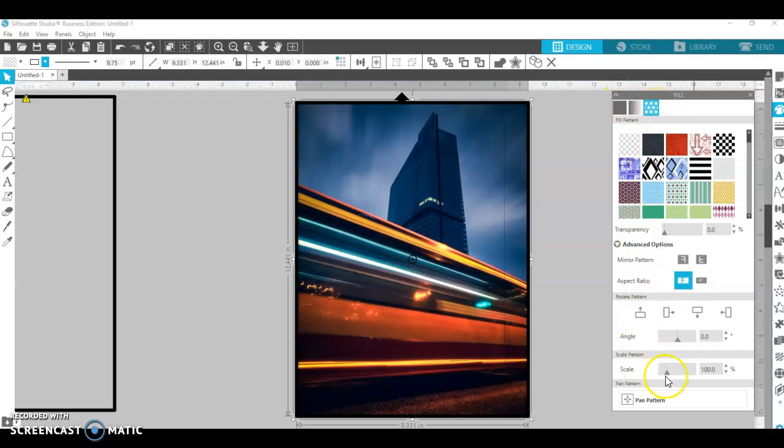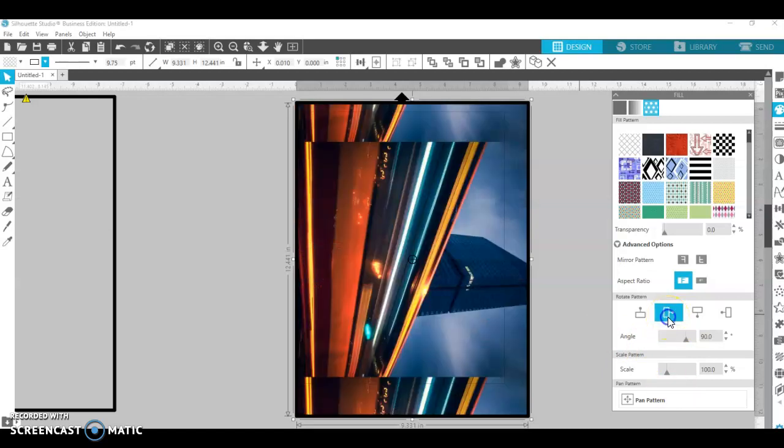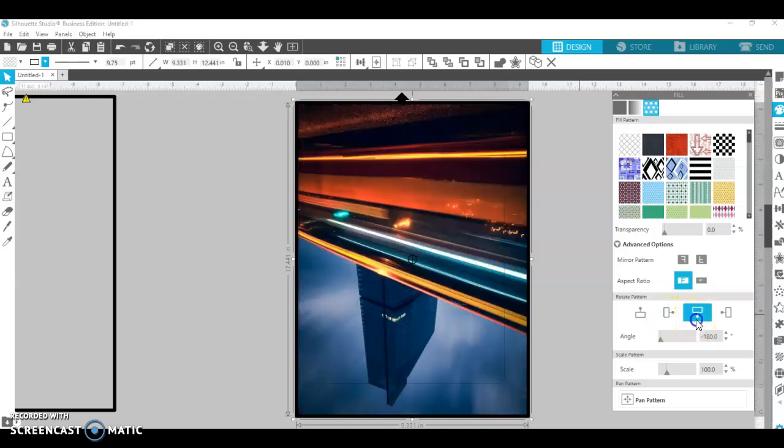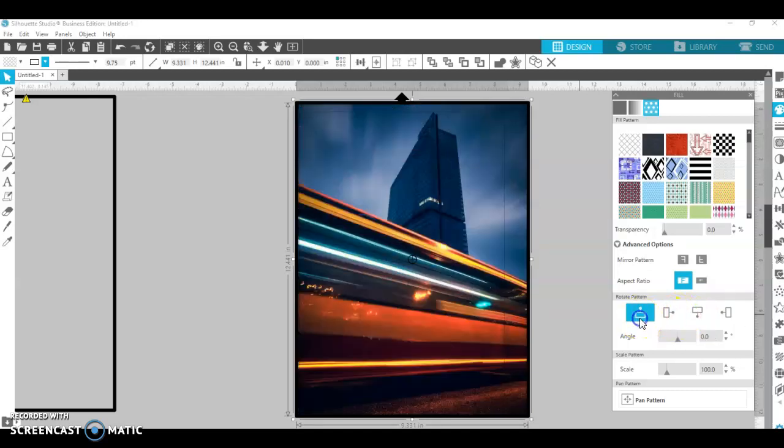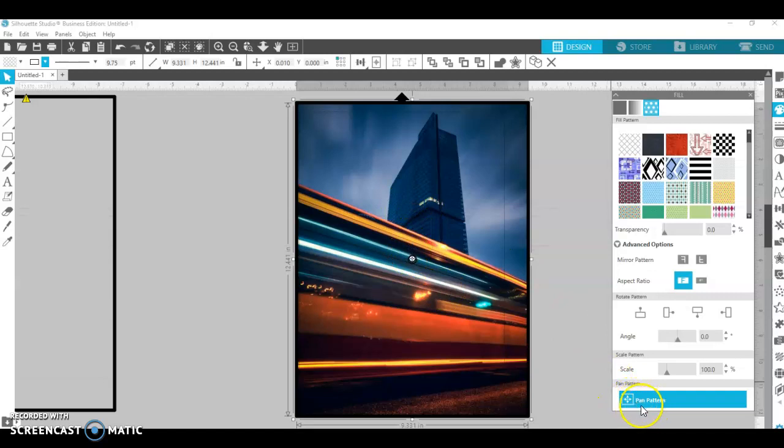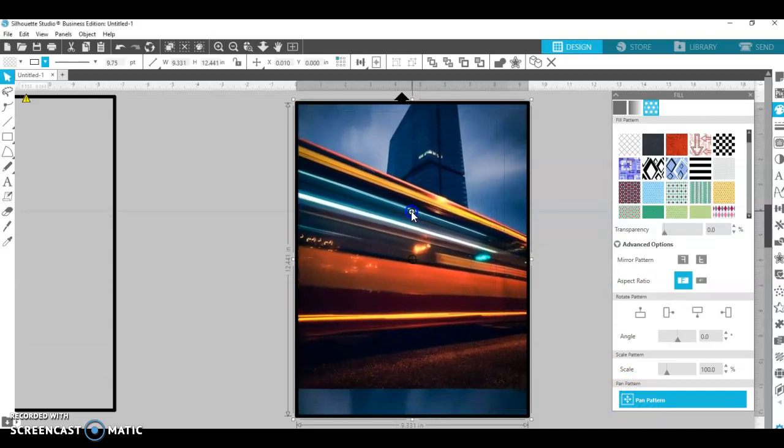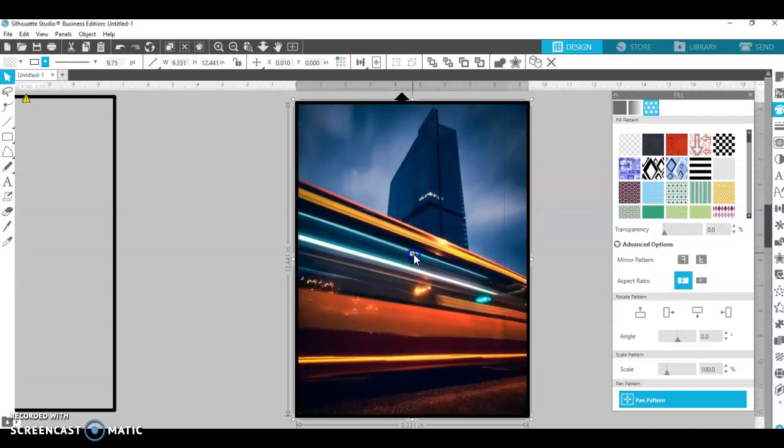Now once you have your photo clicked on, you can change the angles using the rotate pattern. You can make it upside down, put it back to where it was. You can also use the pan pattern. Once you click on pan pattern here, you can move this box around how you want it. You can move the photo around how you want it, put it back to where it was.